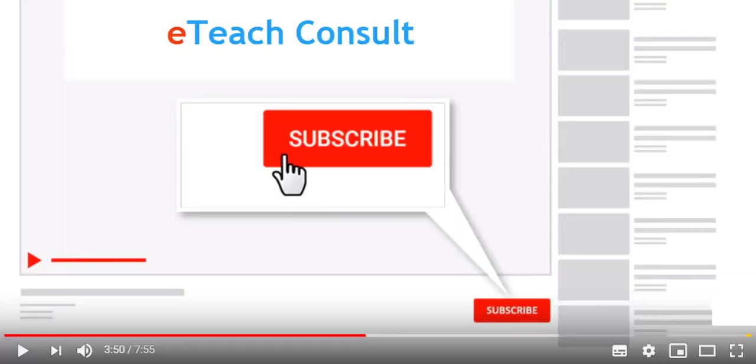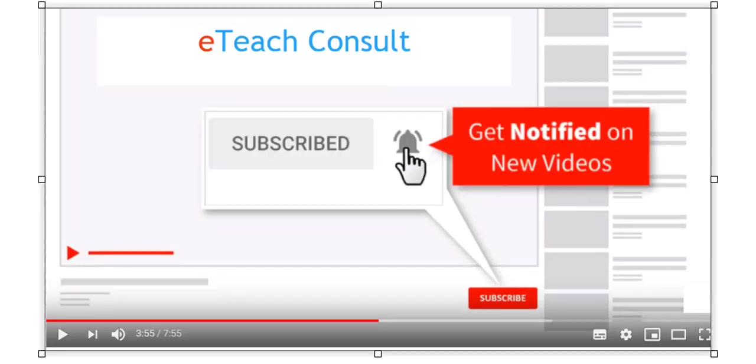If you want more of these Excel videos, please click on the big red subscribe button below the video to subscribe to our channel and click on the notification bell to get notified when new videos are published.